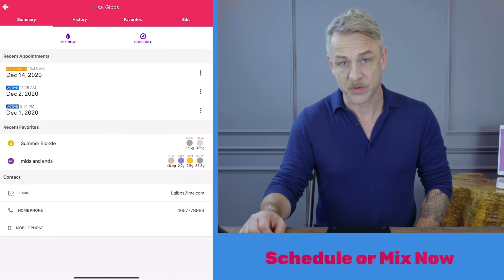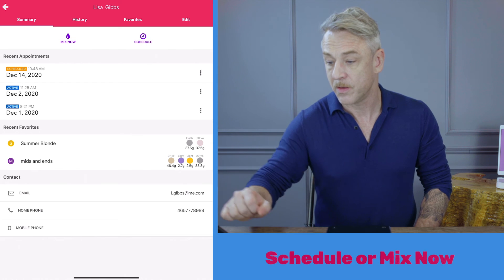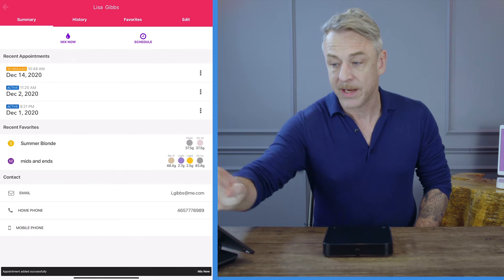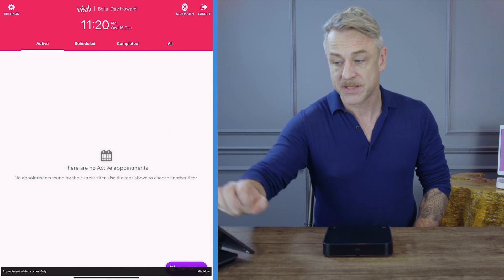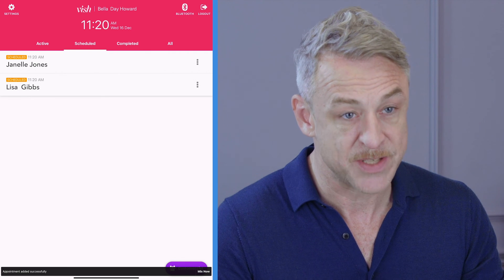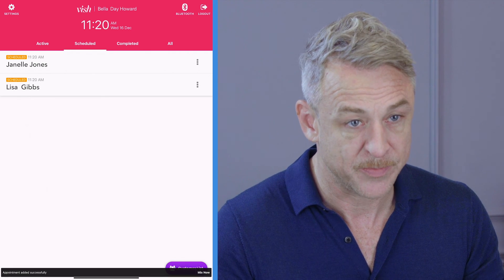I'm going to schedule this customer. I'm going to go back. Now looking under my schedule tab, I can see the two customers that I have scheduled for today's appointments.